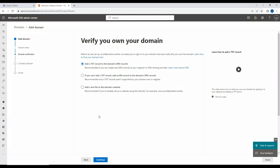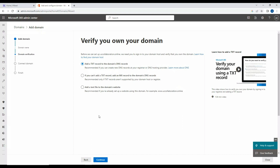Once you're done, there are different methods you can use to verify your domain. It is mandatory to verify your domain; otherwise you cannot add it in the Teams Admin Center, because Microsoft needs to confirm that you own this domain. One method is to add a TXT record to the domain's DNS records — you create TXT records on your DNS server for the purchased domain.